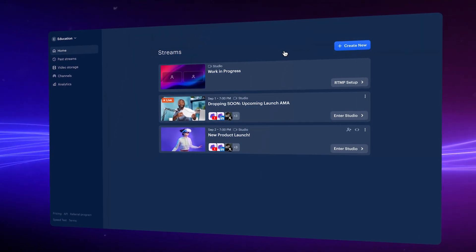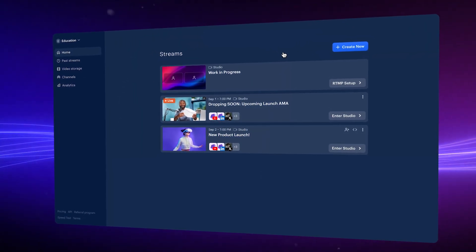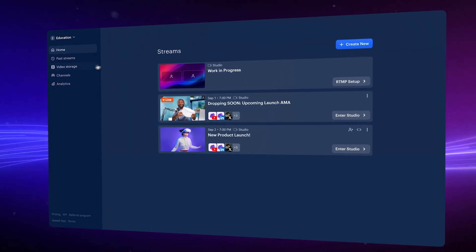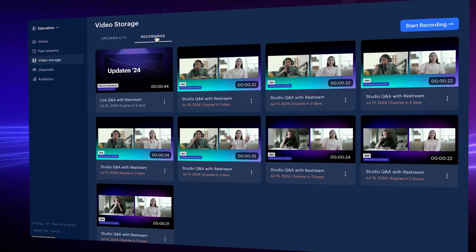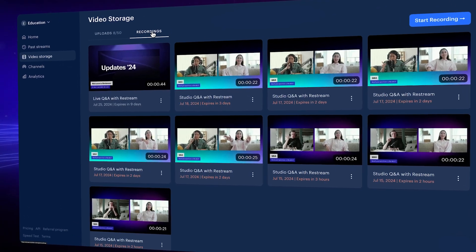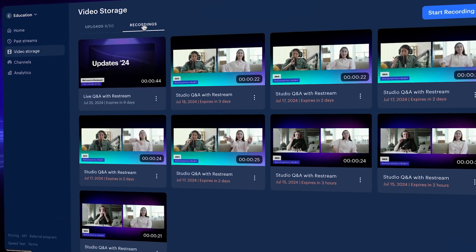All your past streams will be saved as before and the Stream Draft is always on your home screen, ready to go again. Of course, the recordings will also be available as usual.